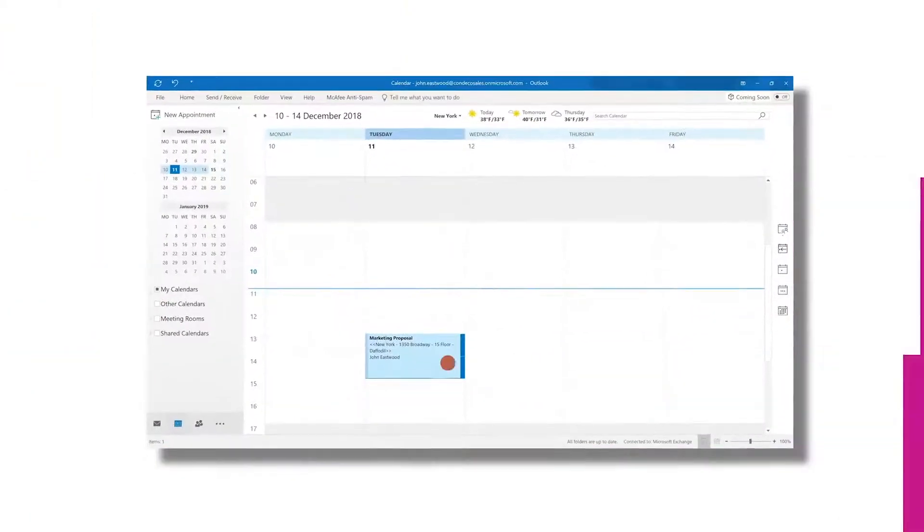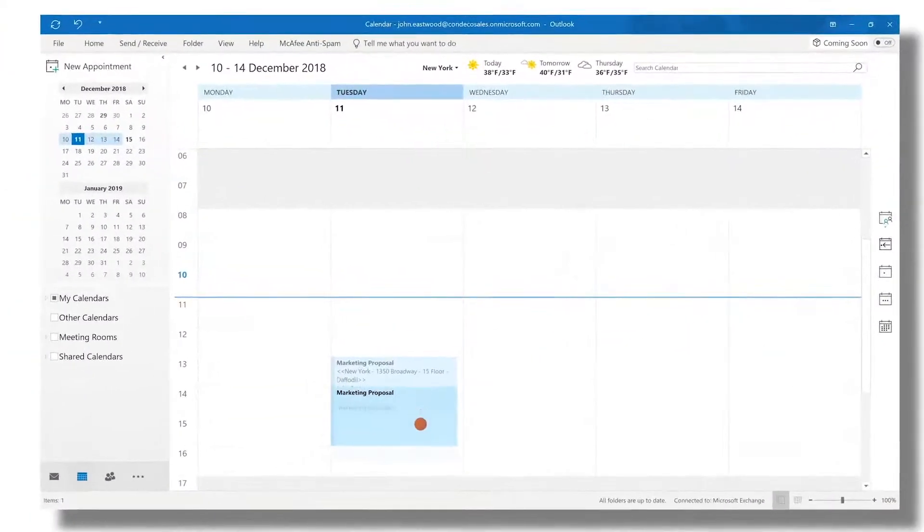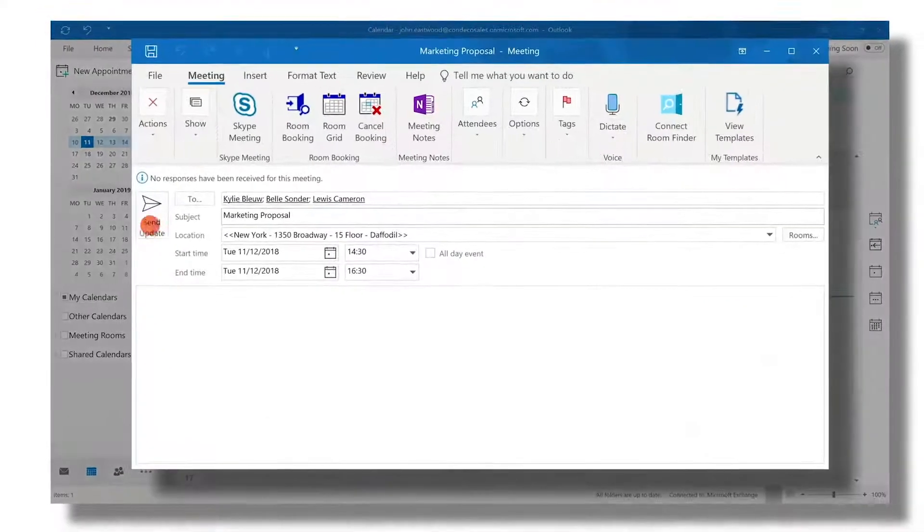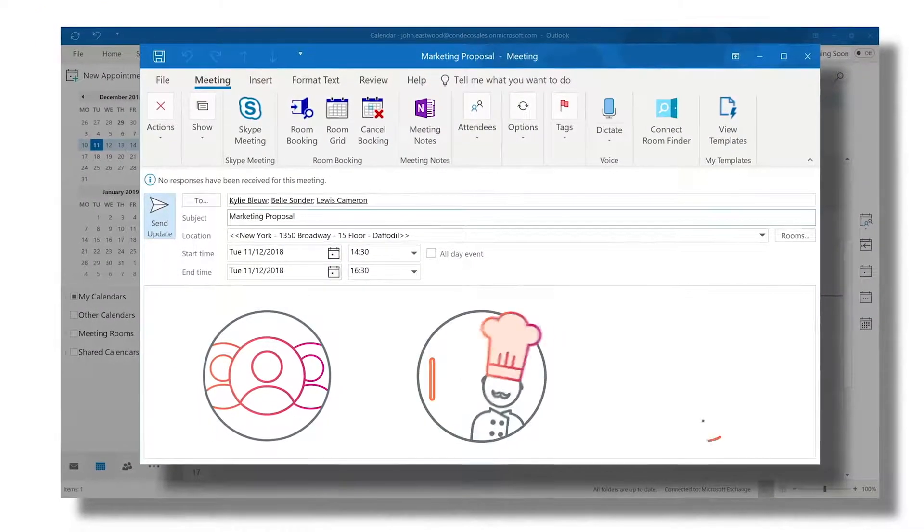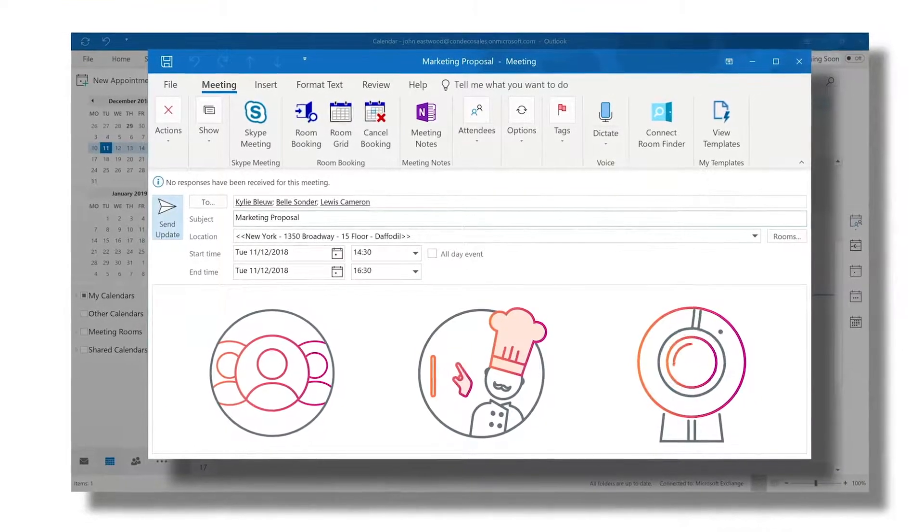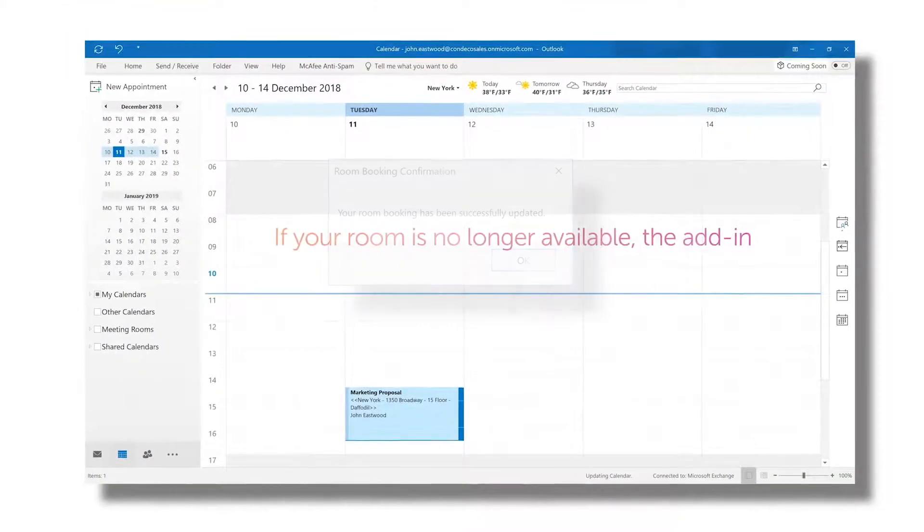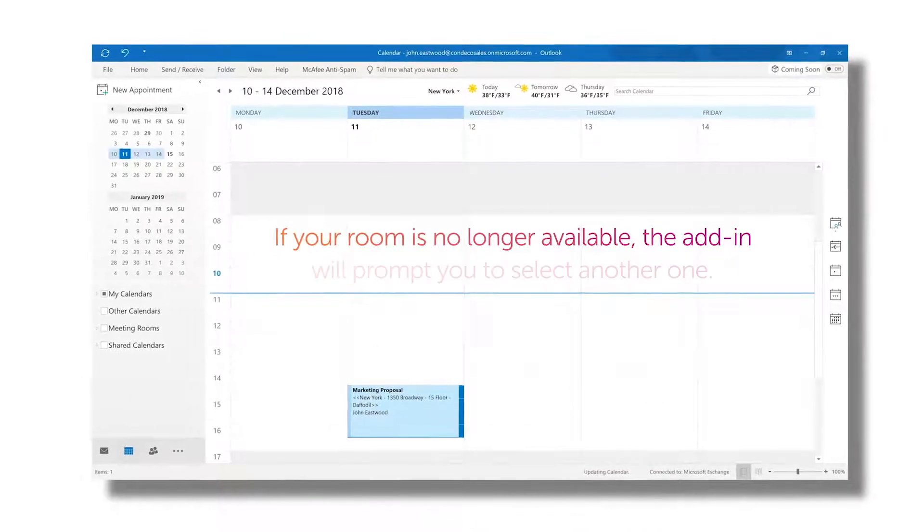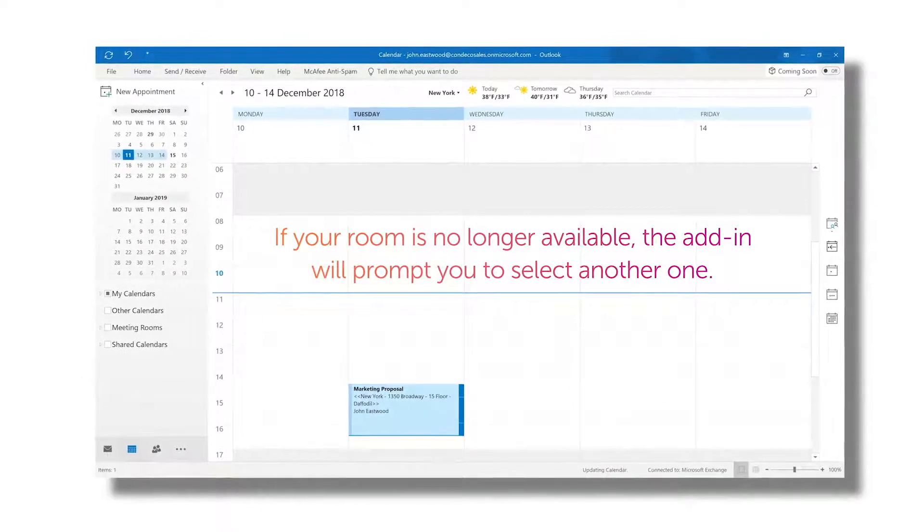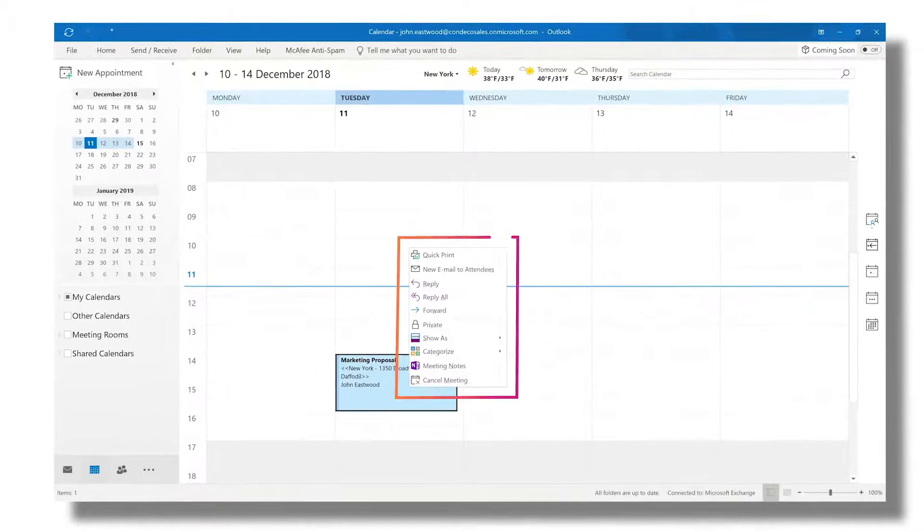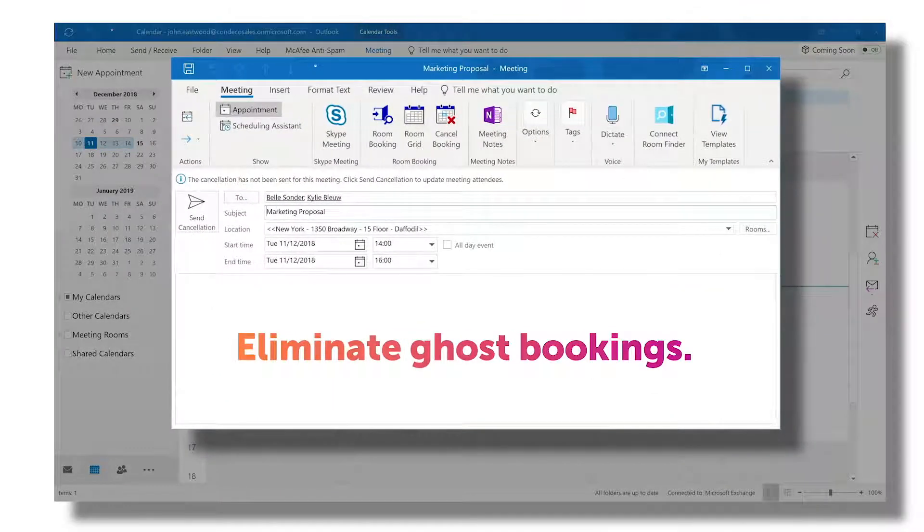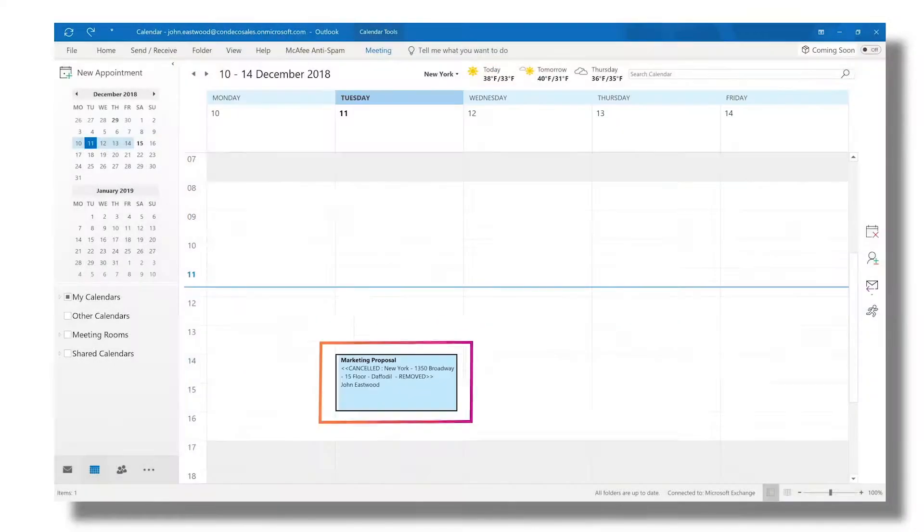The Outlook add-in also monitors your calendar. If you change your booking in your calendar, Condeco will notify attendees, catering and AV teams, making sure that everyone is informed of the change. If your room is no longer available, the add-in will prompt you to select another one. And if you delete your meeting, the room booking will be automatically cancelled, eliminating ghost bookings and making sure that your valuable meeting space does not get wasted.